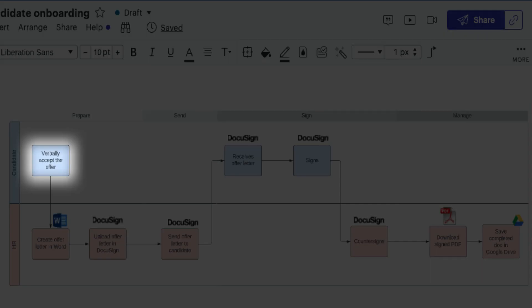For example, let's say that you want to streamline your new hire onboarding process. Your current process map would normally look like this. First, the candidate verbally accepts the offer, then the HR creates an offer letter in Word.